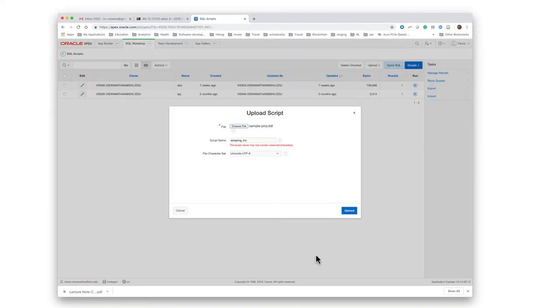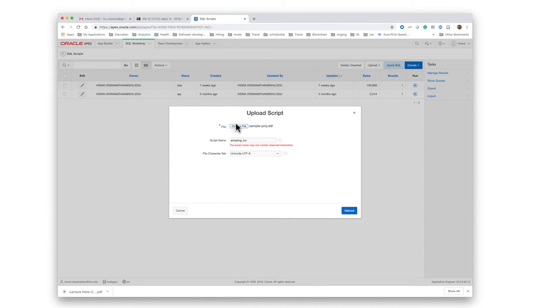As you already know, this is the place where you can upload the script that was generated by the Oracle Data Modeler software. You choose the file by clicking the choose file button, then go and locate the file on your disk, and give it some name. I just called it amazing_ink.